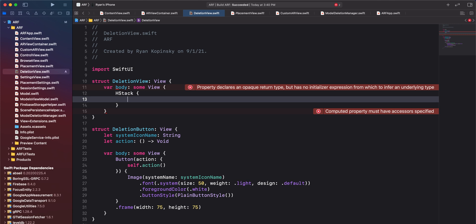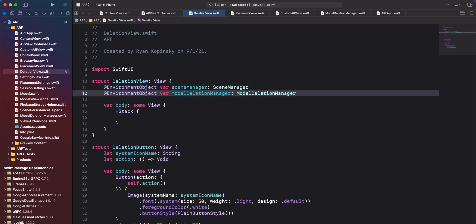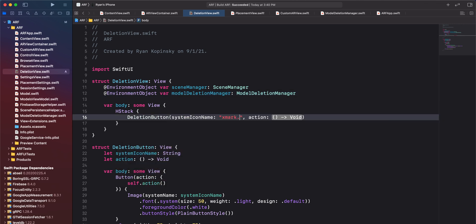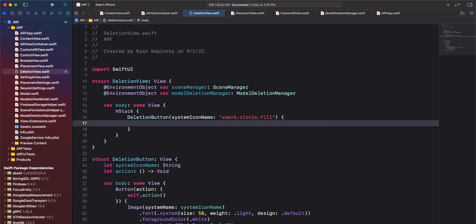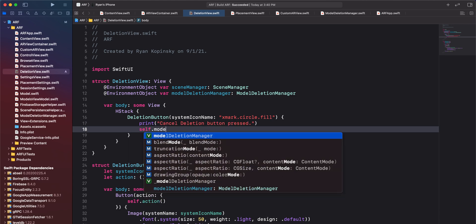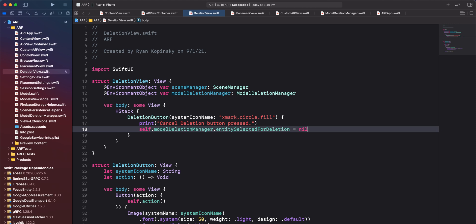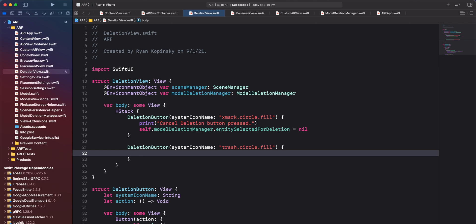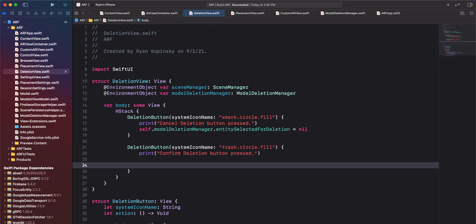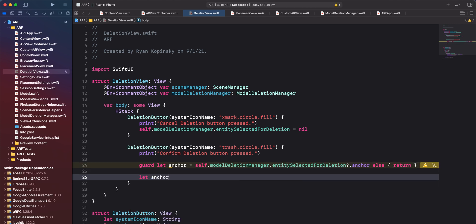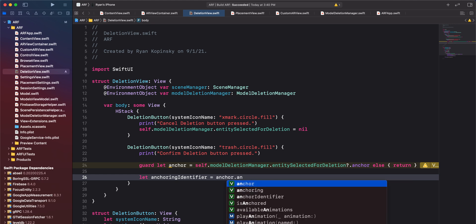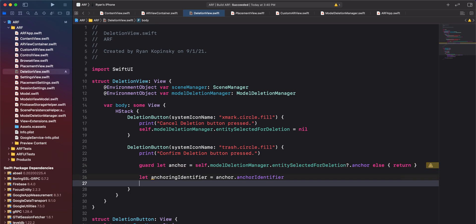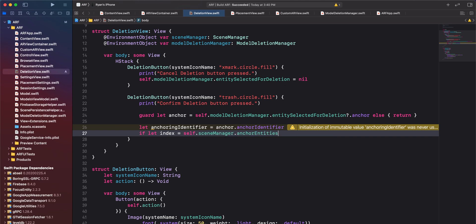Inside the deletion view, we'll need access to our scene manager and model deletion manager environment objects. Create a deletion button with system icon name xmark.circle.fill — this button will be the cancel delete button. Inside the button action, we'll add a print statement and set the entity selected for deletion property of model deletion manager to nil, essentially clearing the deletion selection. Create a second deletion button with system icon name trash.circle.fill for the confirm delete button. Inside the button action, using a guard statement, we'll get the anchor from the entity selected for deletion, then obtain the anchoring identifier. Each anchor in our scene has a unique anchoring identifier, and we'll use this to obtain the index of the anchor entity in anchor entities that corresponds to the anchor with the specified anchoring identifier.